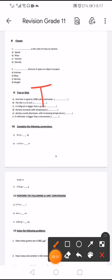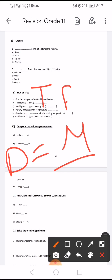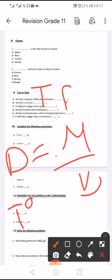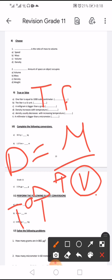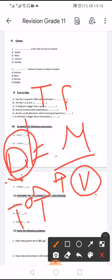Is milligram bigger than gram? False — gram is bigger than milligram. Density equals mass divided by volume. When temperature increases, volume increases, so density will decrease. This statement is false because density and volume are inversely proportional.